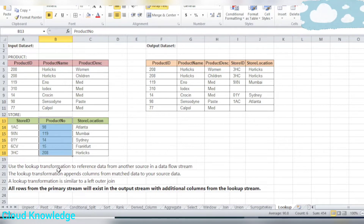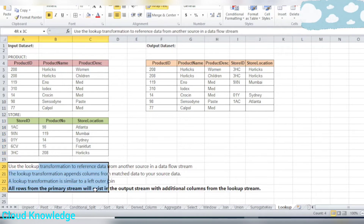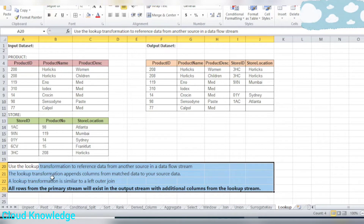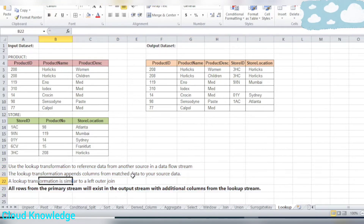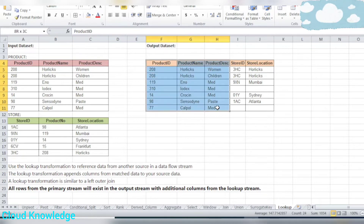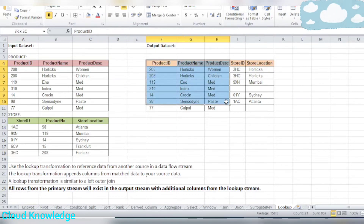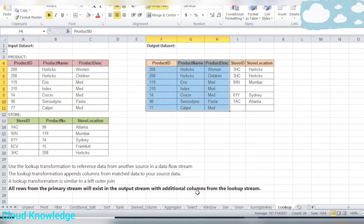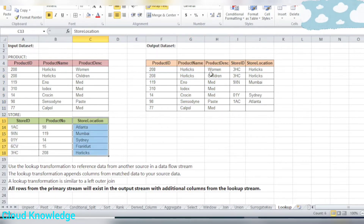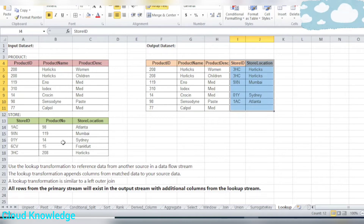The lookup transformation is used to refer to data from another source in the data flow stream — taken from the Microsoft documentation page. The lookup transformation appends columns from the match data to your source data. All rows from the primary stream will exist in the output stream with additional columns from the lookup stream, which are store ID and store location, displayed on the basis of the matching column — product ID and product number.